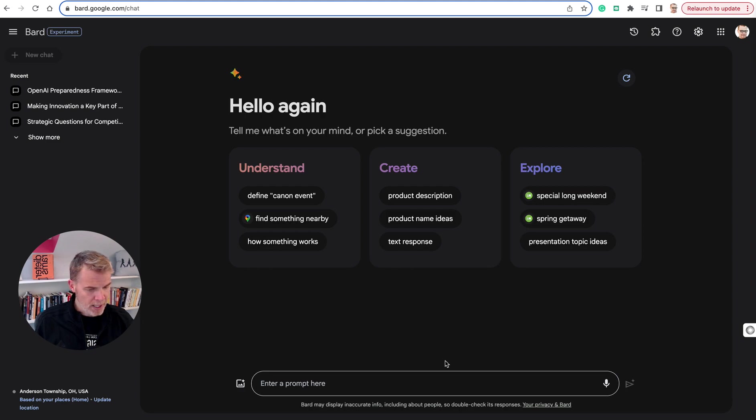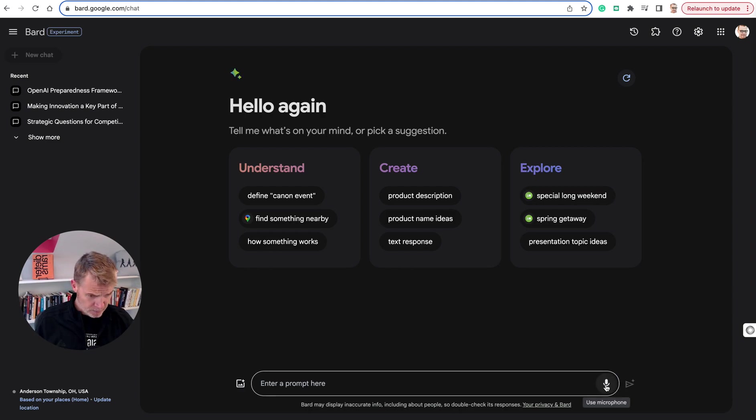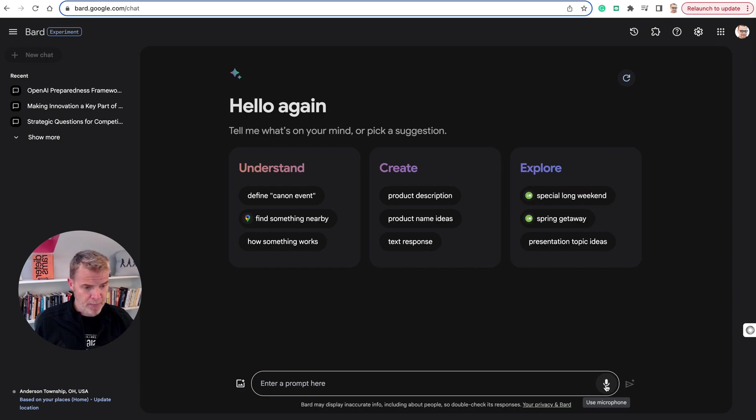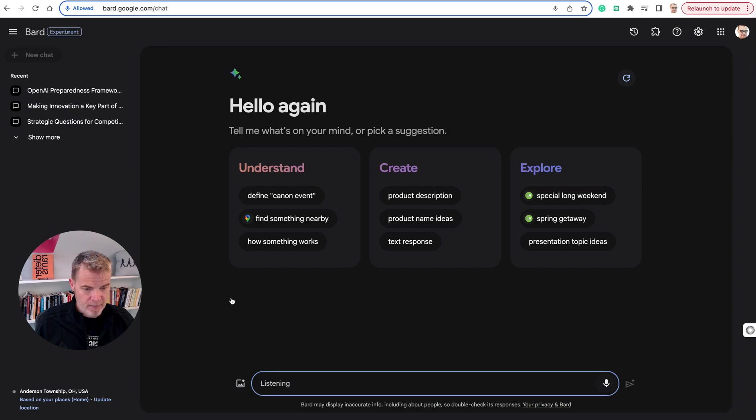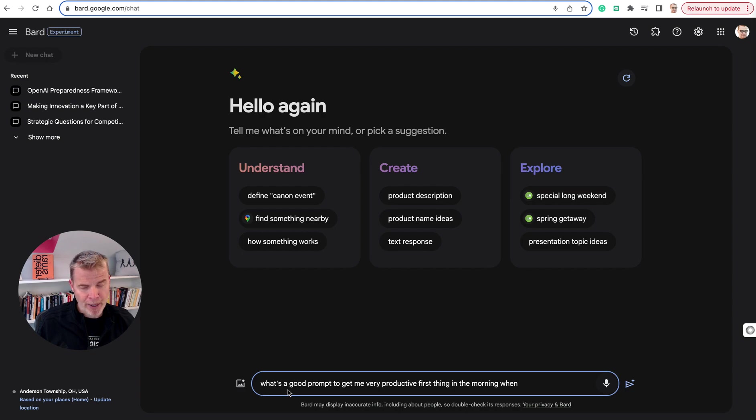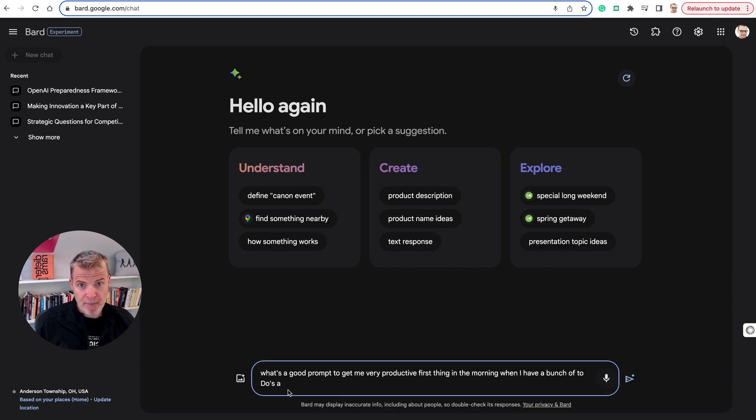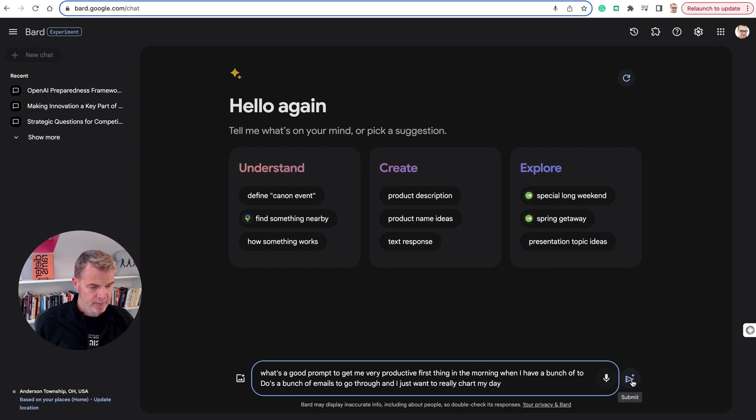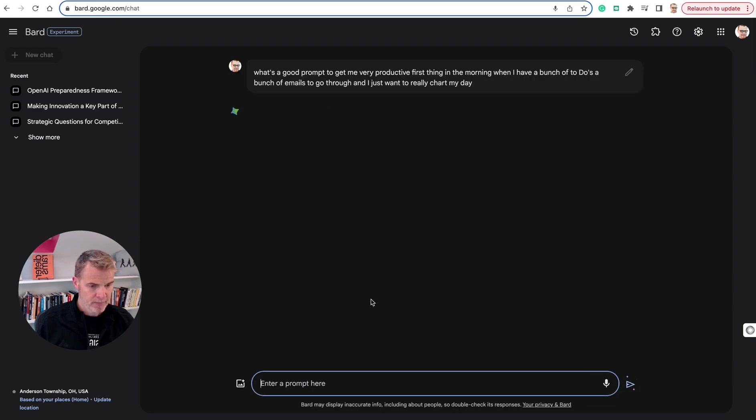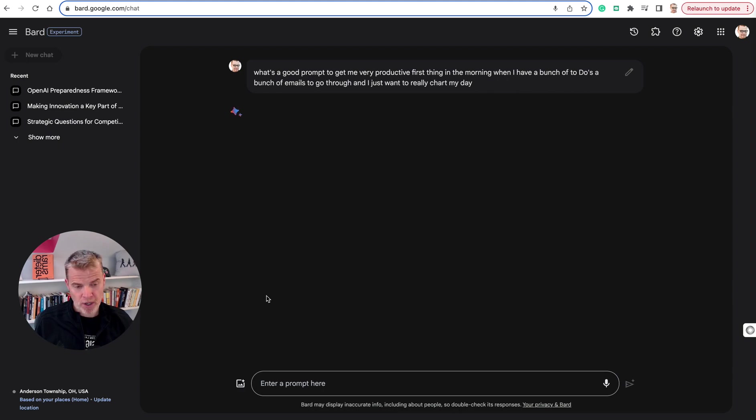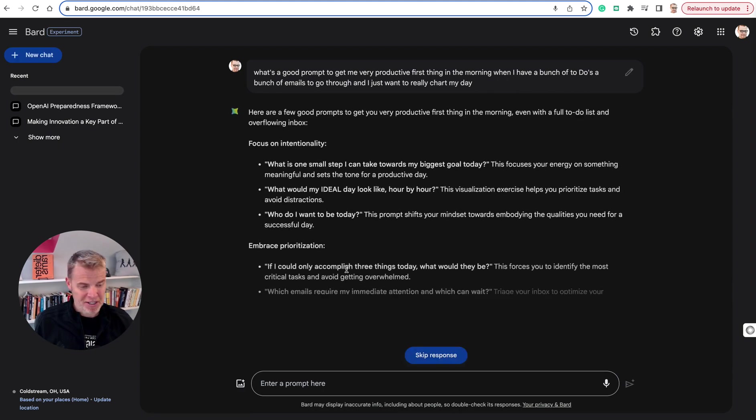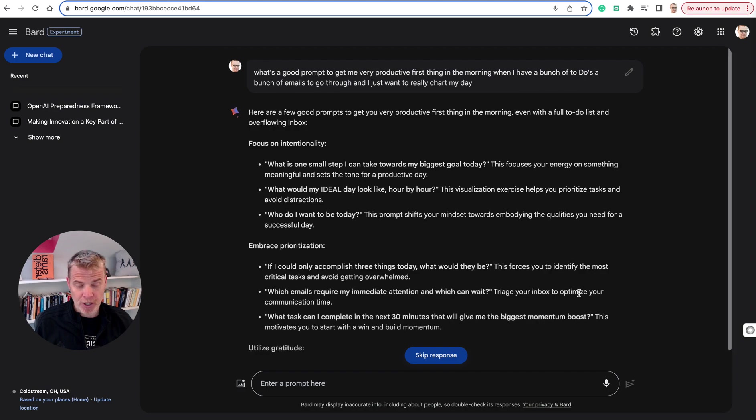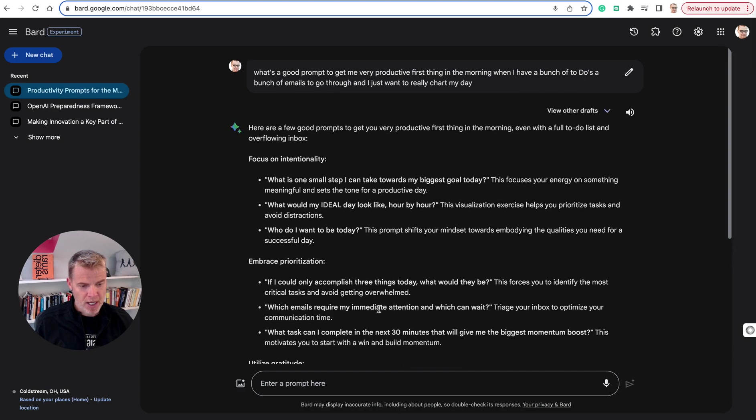So some things down here. Watch this. Use the microphone. I'll think of a prompt here. What's a good prompt to get me very productive first thing in the morning when I have a bunch of to-dos, a bunch of emails to go through, and I just want to really chart my day? I just wanted to show you the functionality that you can basically use the microphone and talk directly to your computer, and you should be good to go.